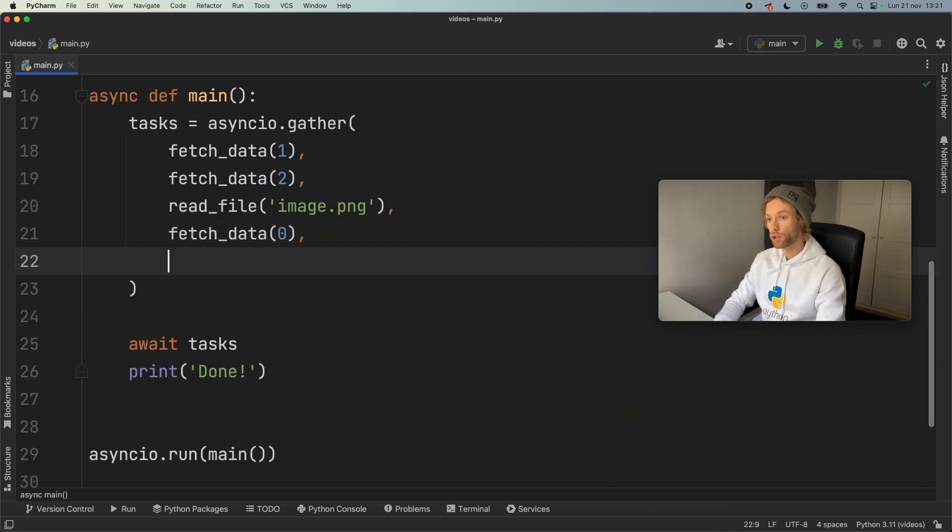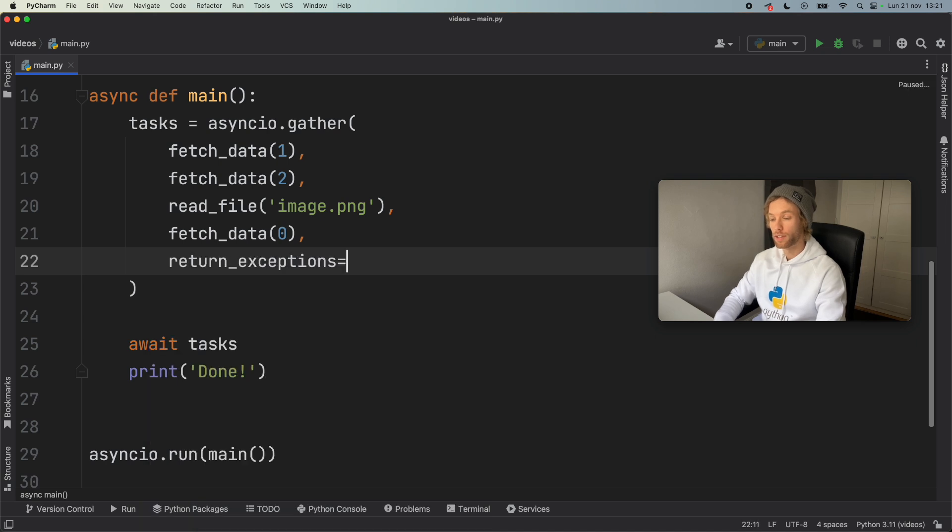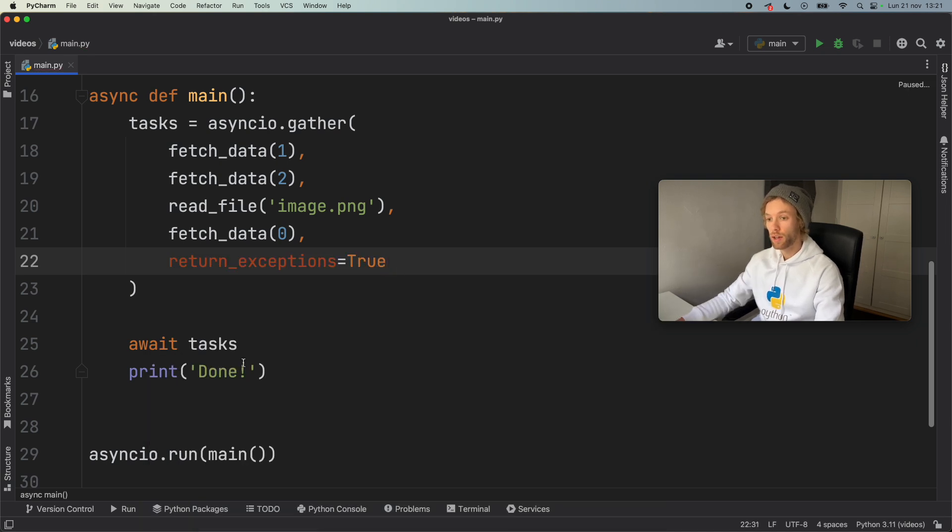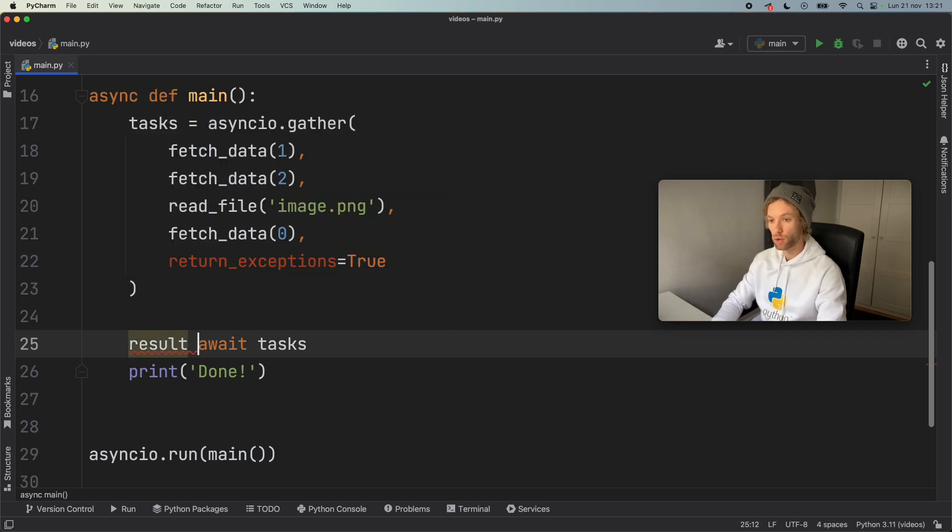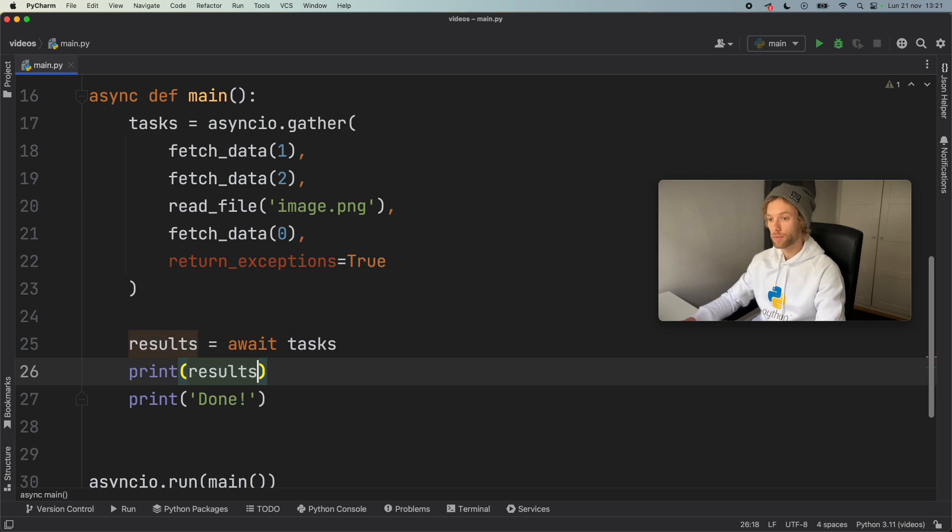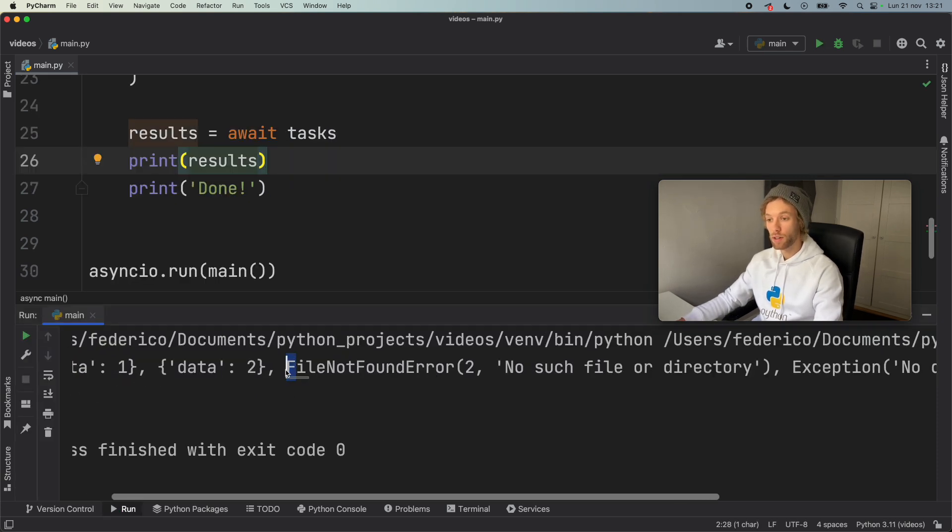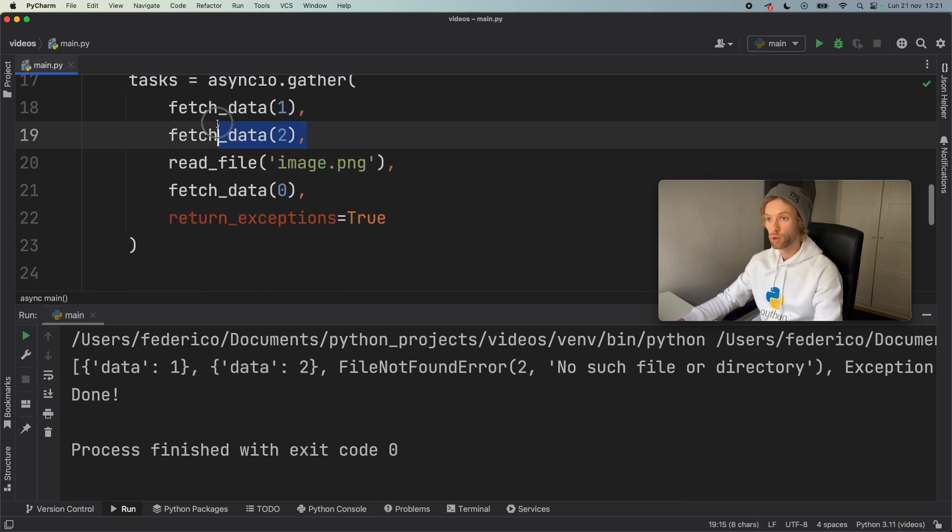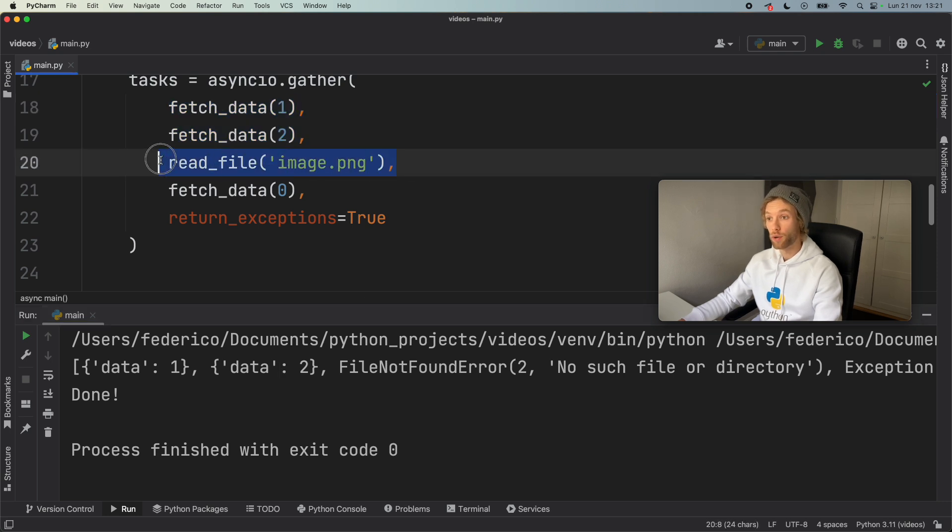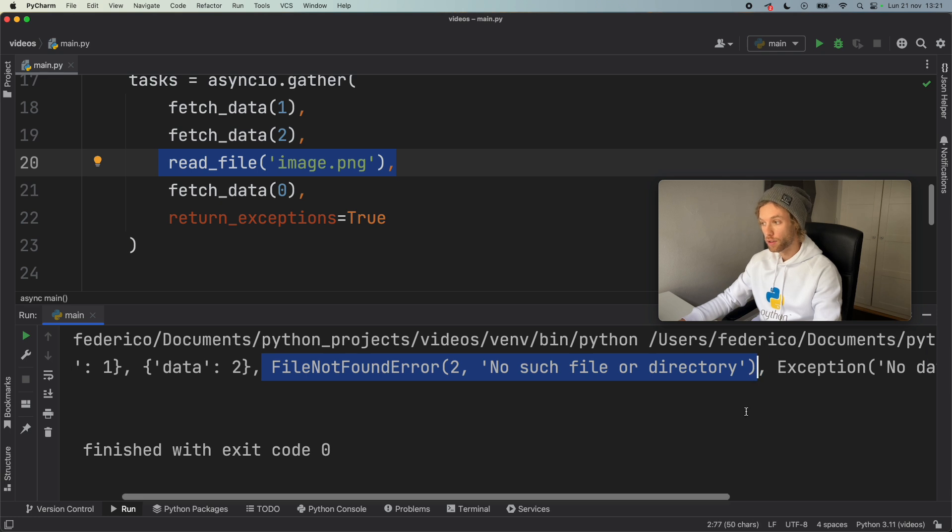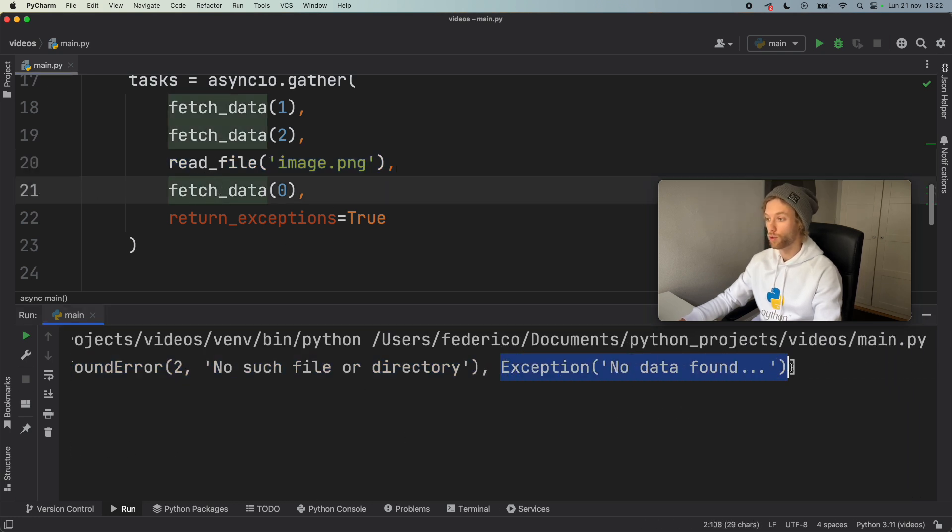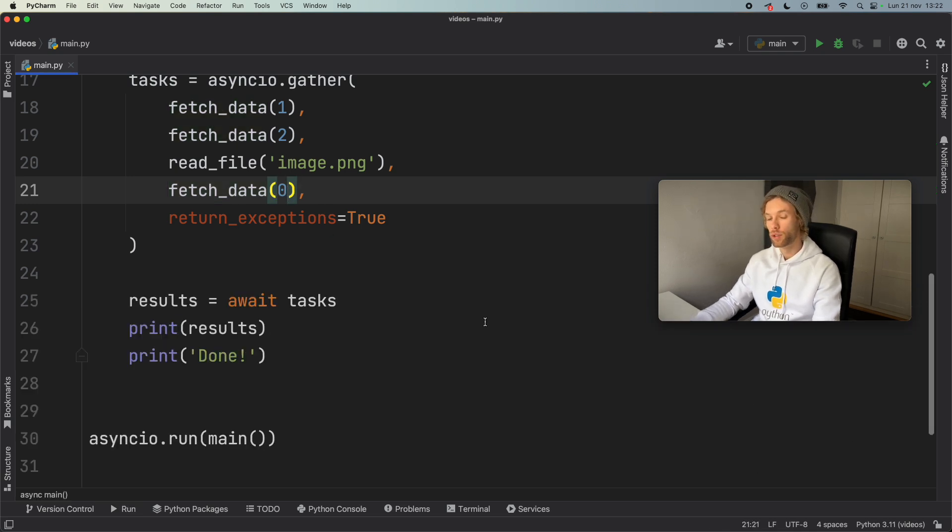Now, a simple solution for this was to go ahead and set return_exceptions to true. And now when you go ahead and set a value of results to await.tasks and print the results, you would get all the results back even if they contained an error. So here we get data one, data two for the first two tasks. And for the second task where we have an error, it's going to return to us the file not found error with the error inside it. And also for the fourth task, we have an exception that there was no data found, because we provided zero. So this is how we would do it in the past.